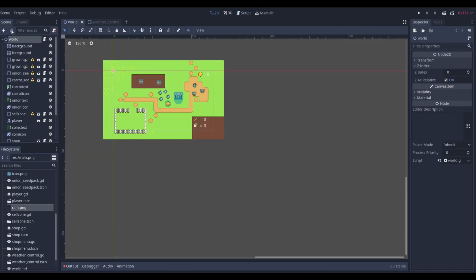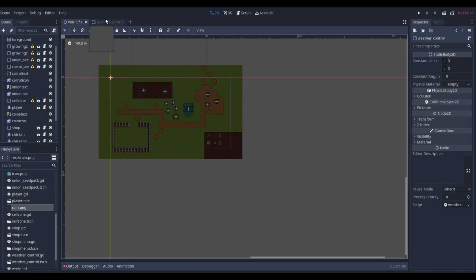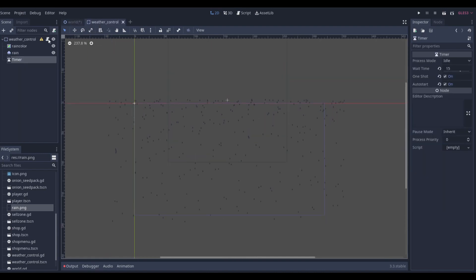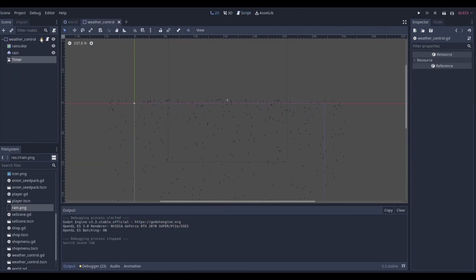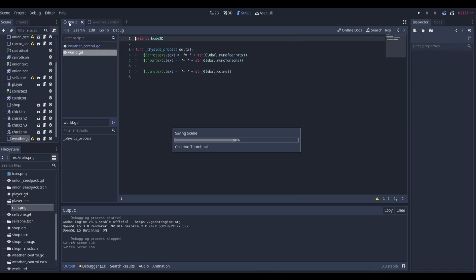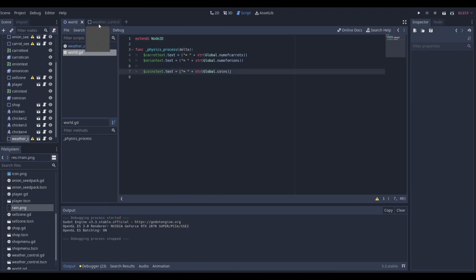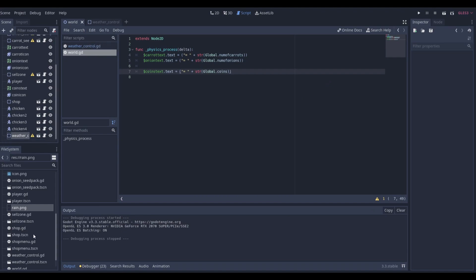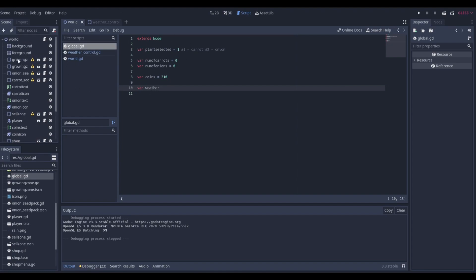Now if we instance this into our world — placing the WeatherControl scene on top — when we start the game it will have no weather, so it's just a sunny day. Then let's go into the global script and add a variable: var weather. This will be the global weather state that other nodes can read.